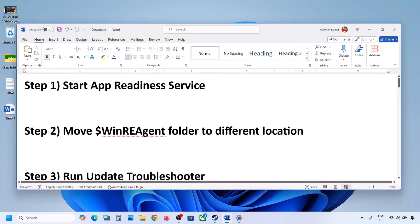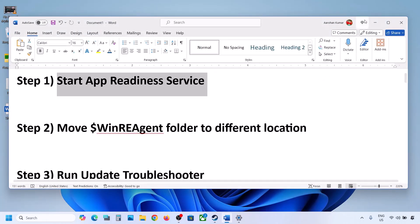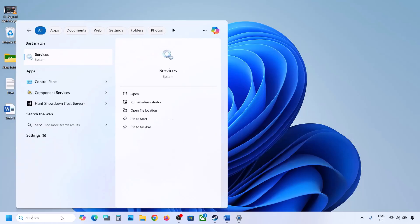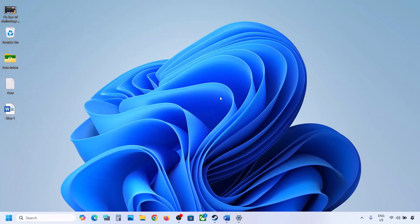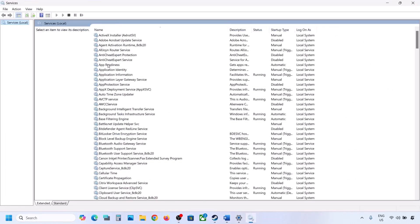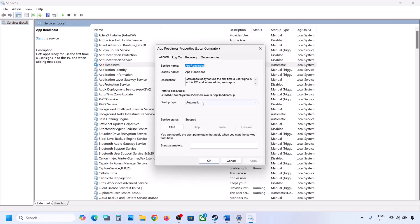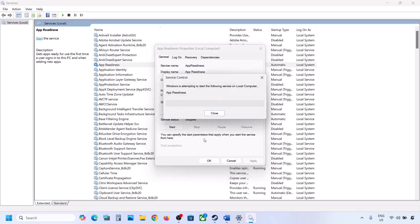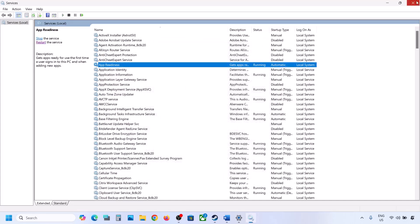If you're still facing the problem, the first step is to start the App Readiness service. Type 'services' in the Windows search box and click on Services. Find App Readiness, double-click on it, set it to Automatic, click Apply, click Start if highlighted, and then click OK.